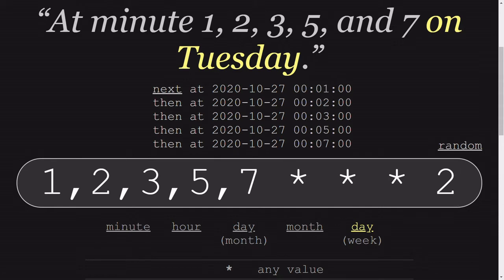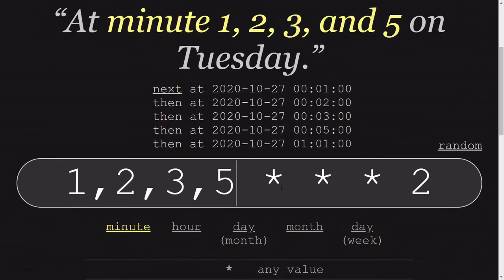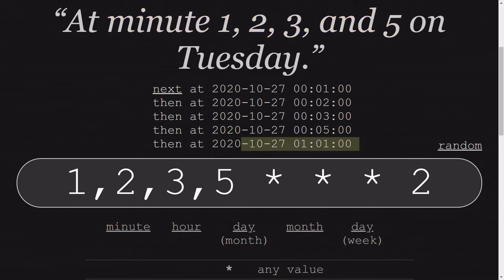What does this mean? Whenever the time is set as 1, 2, 3, or 7 minute, it will trigger no matter what is the hour, no matter what is the month, no matter what is the date, but the day should be a Tuesday.